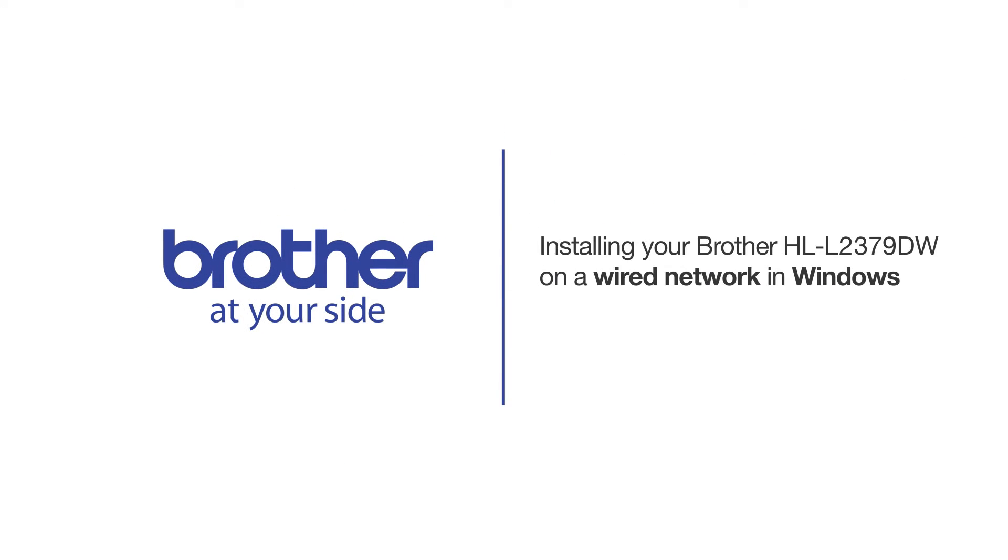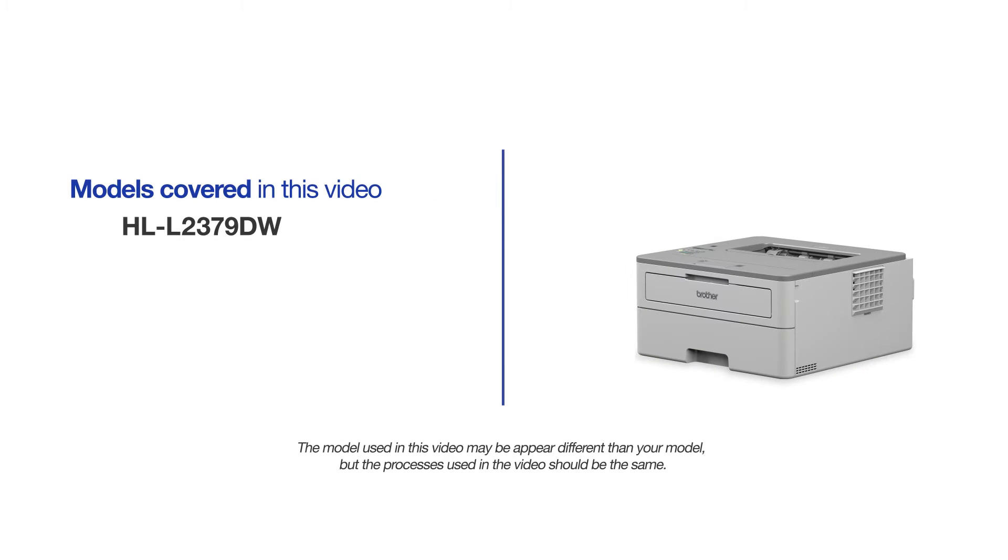Welcome! Today we're going to learn how to install your Brother HLL2379DW on a wired network. This video will cover multiple models and operating systems. Even though your machine may not match the model on the screen, the overall process will be the same.